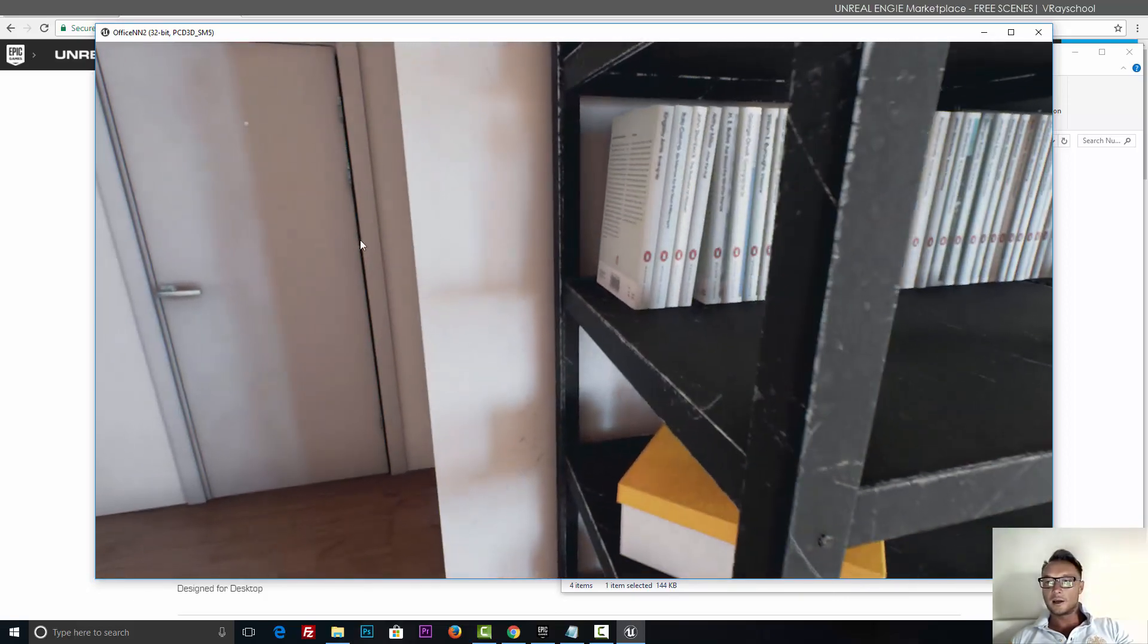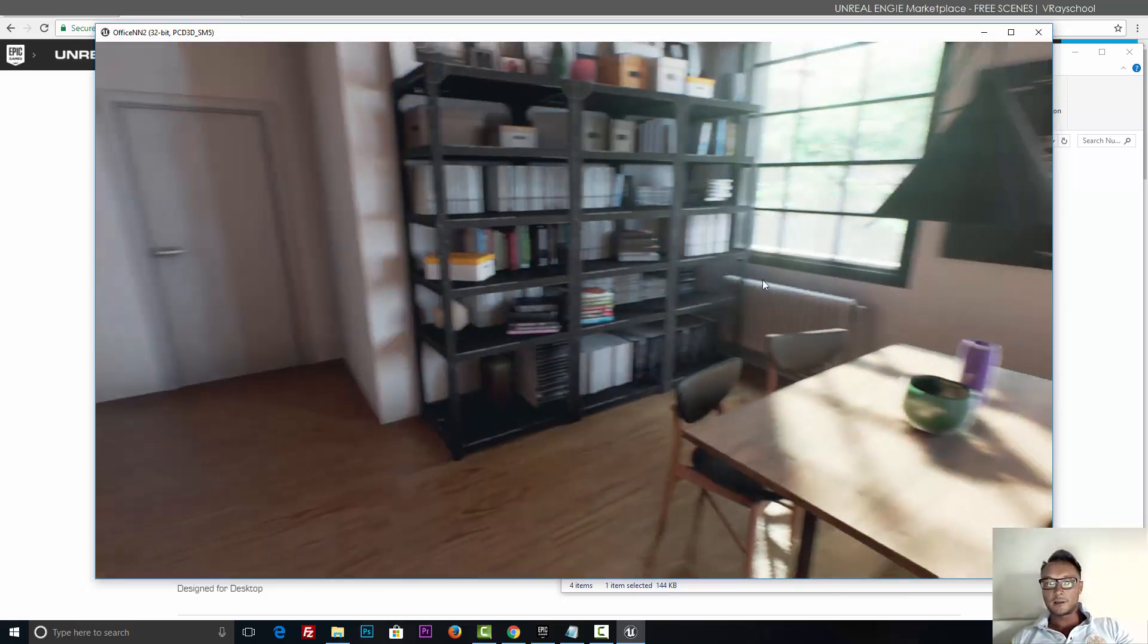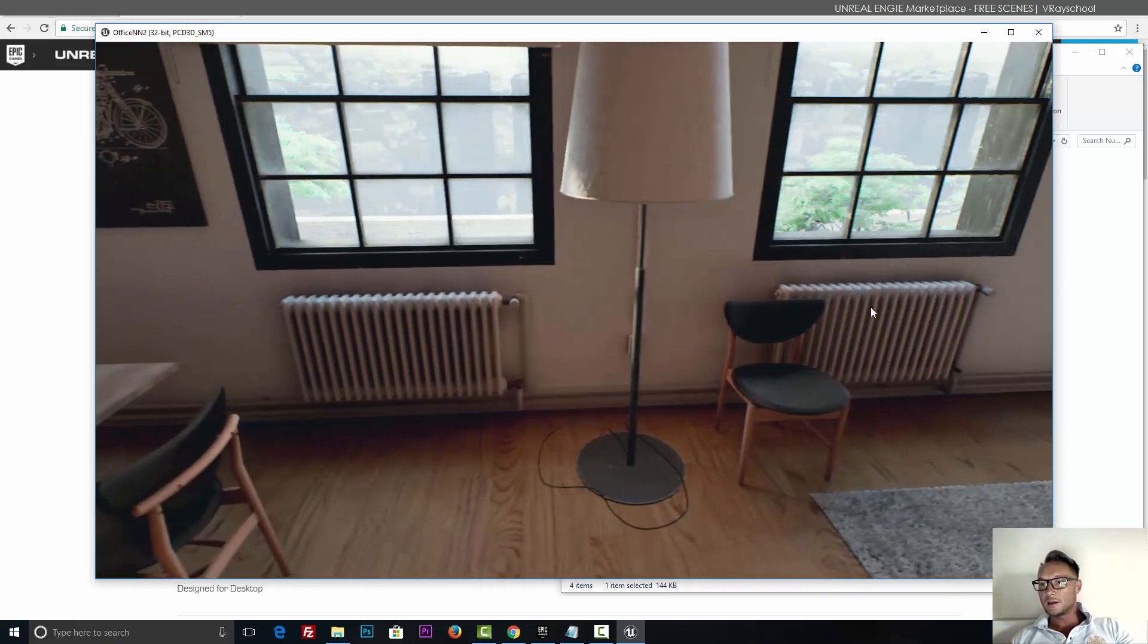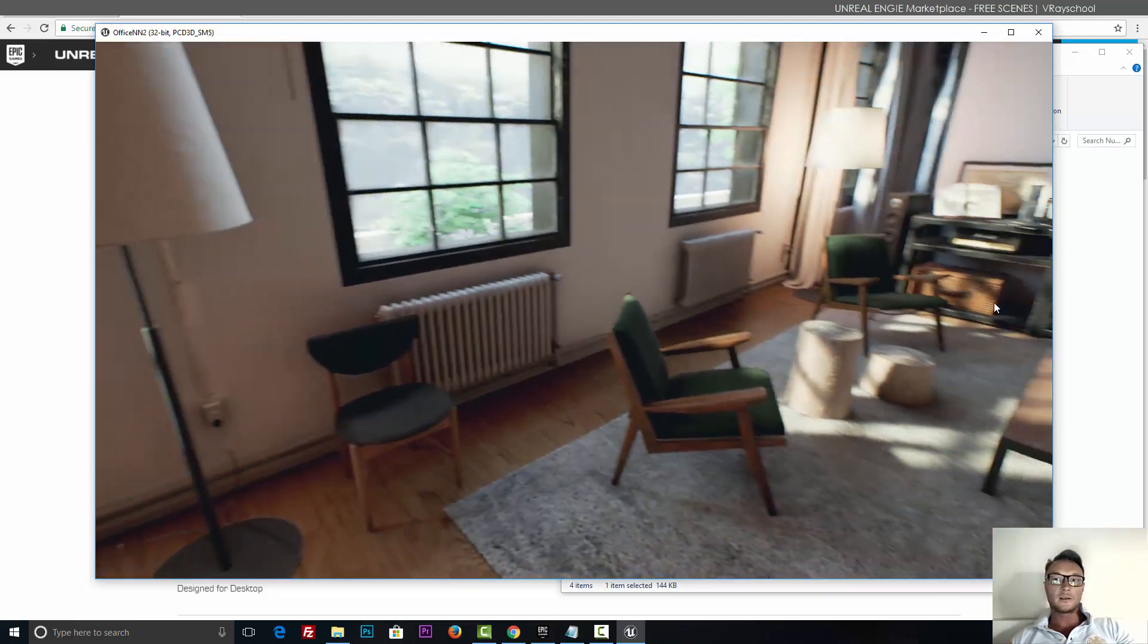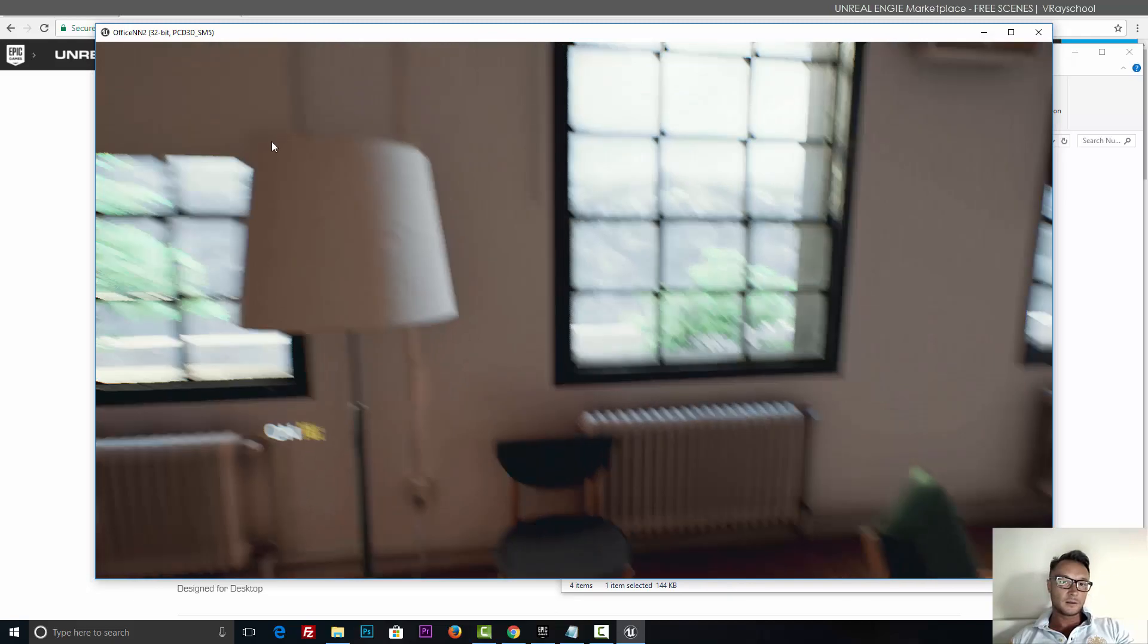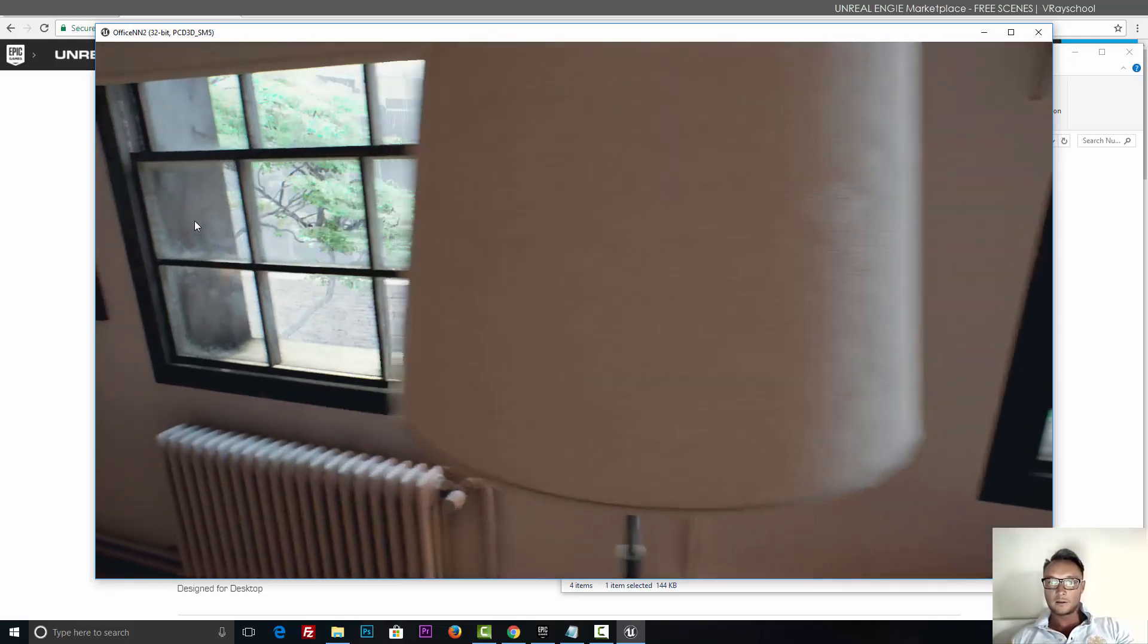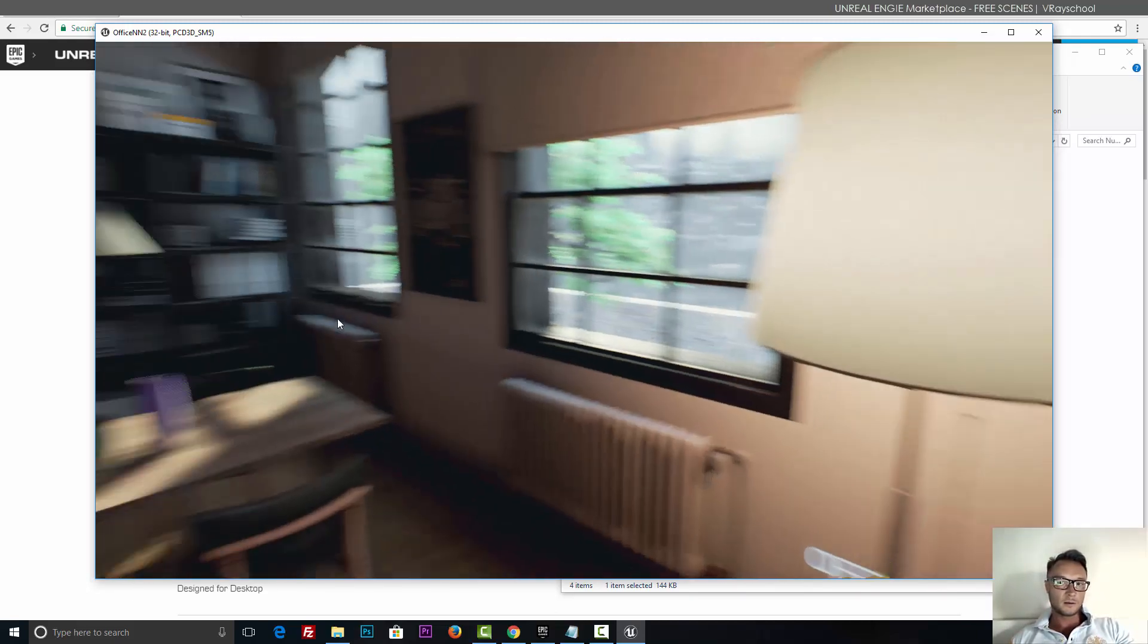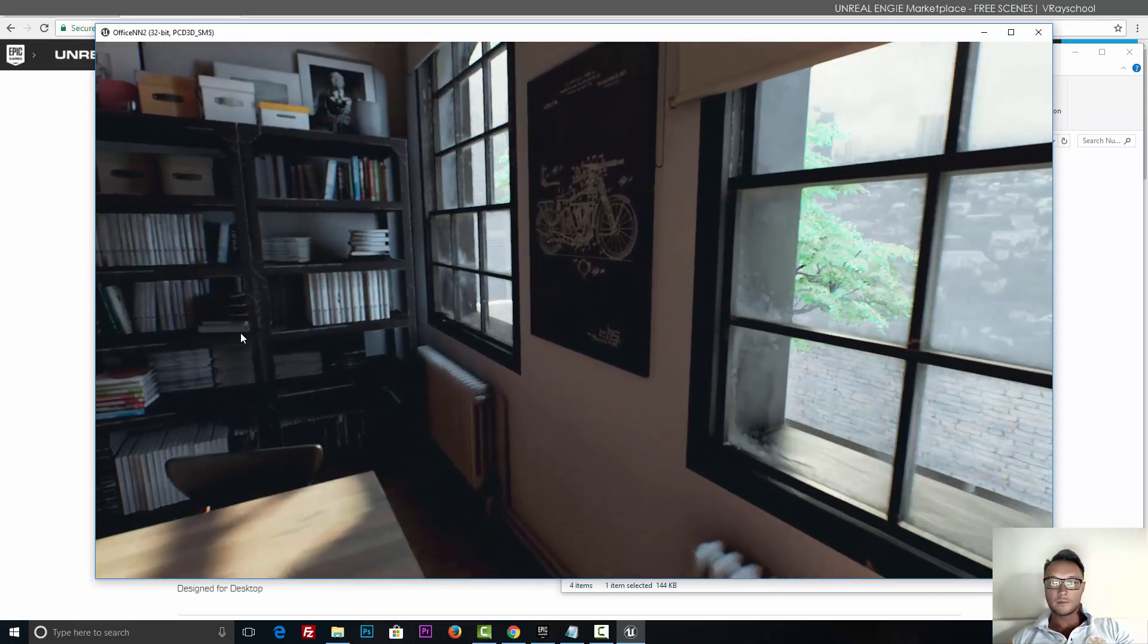You can see when you walk you get some sparkles and you get some dust, specks of dust flying here. Pretty cool stuff, alright.